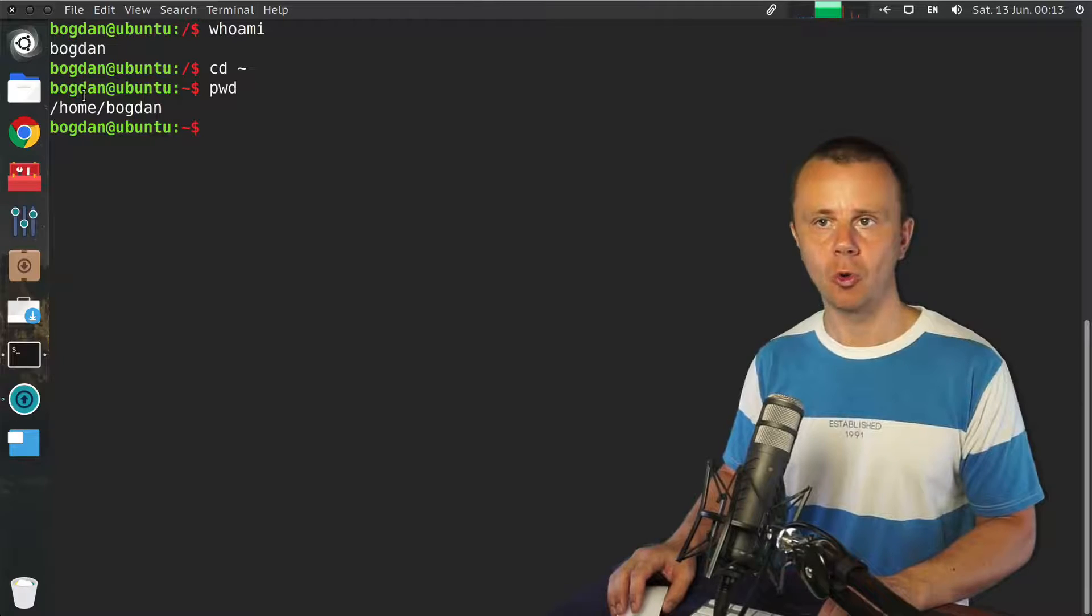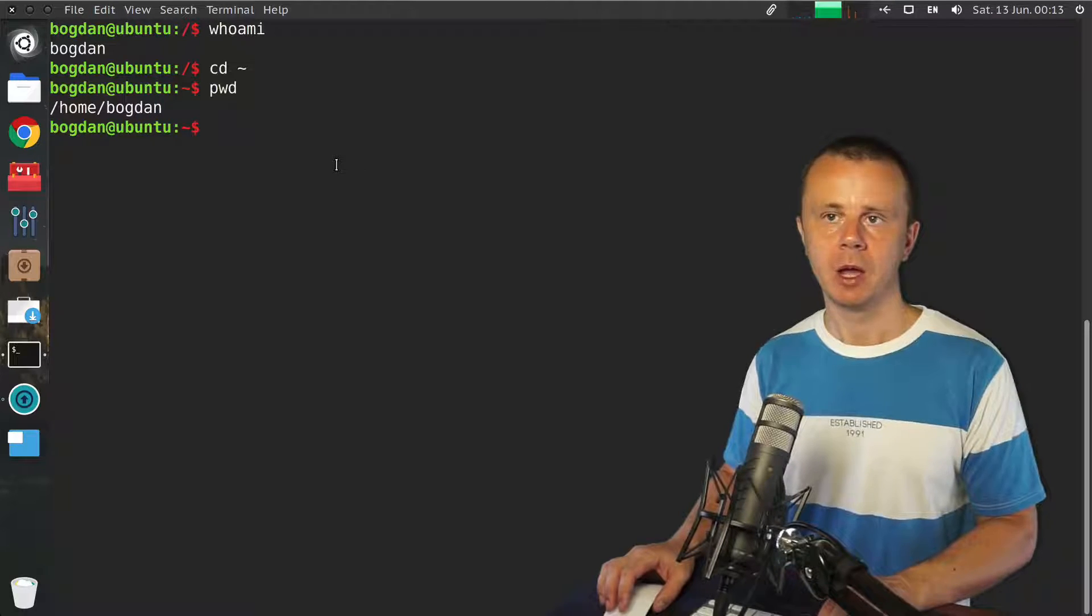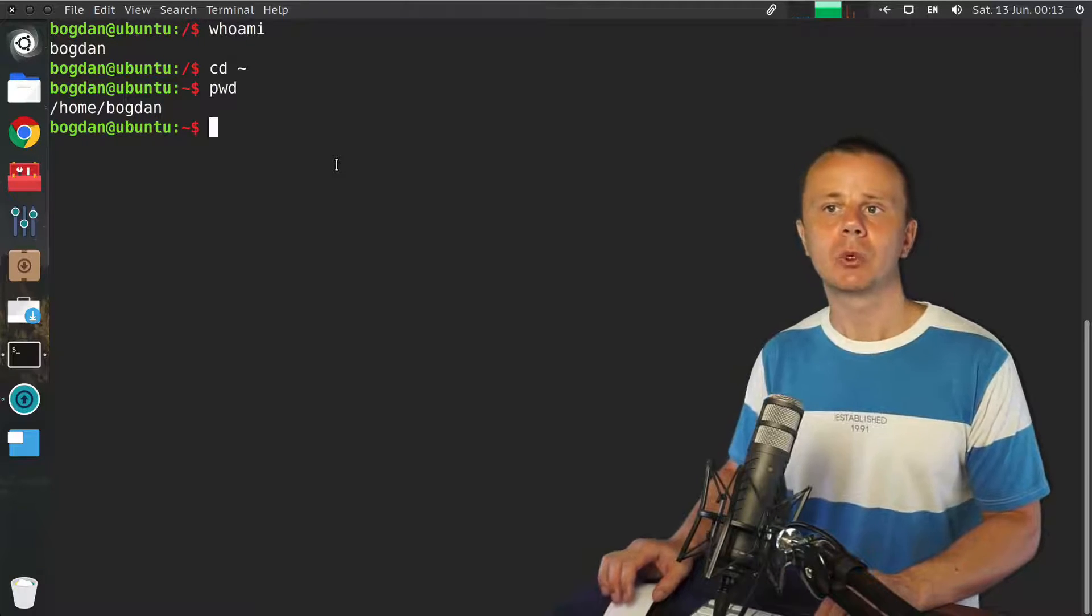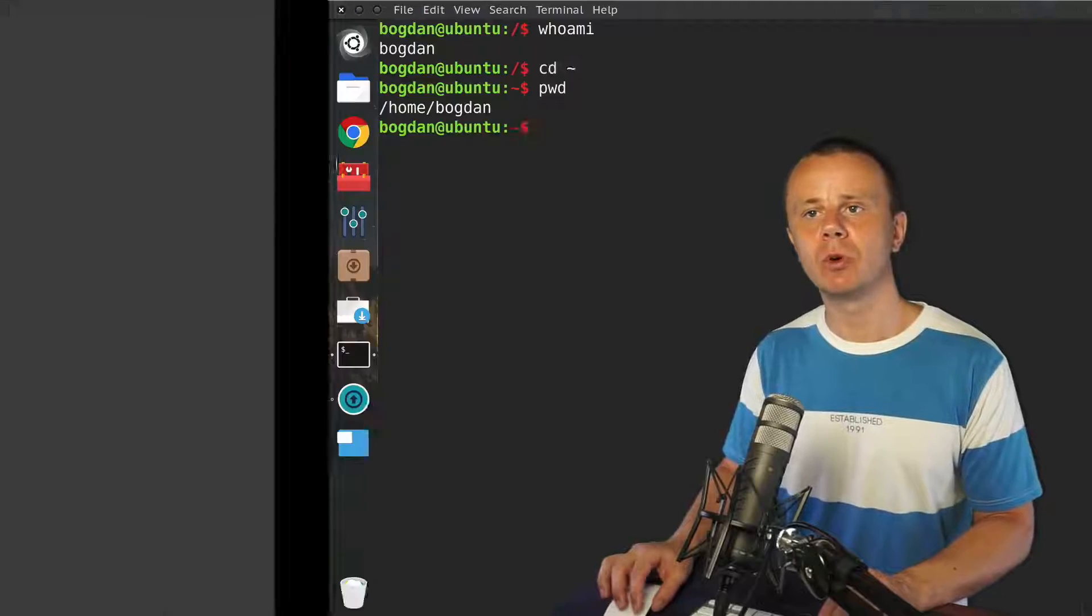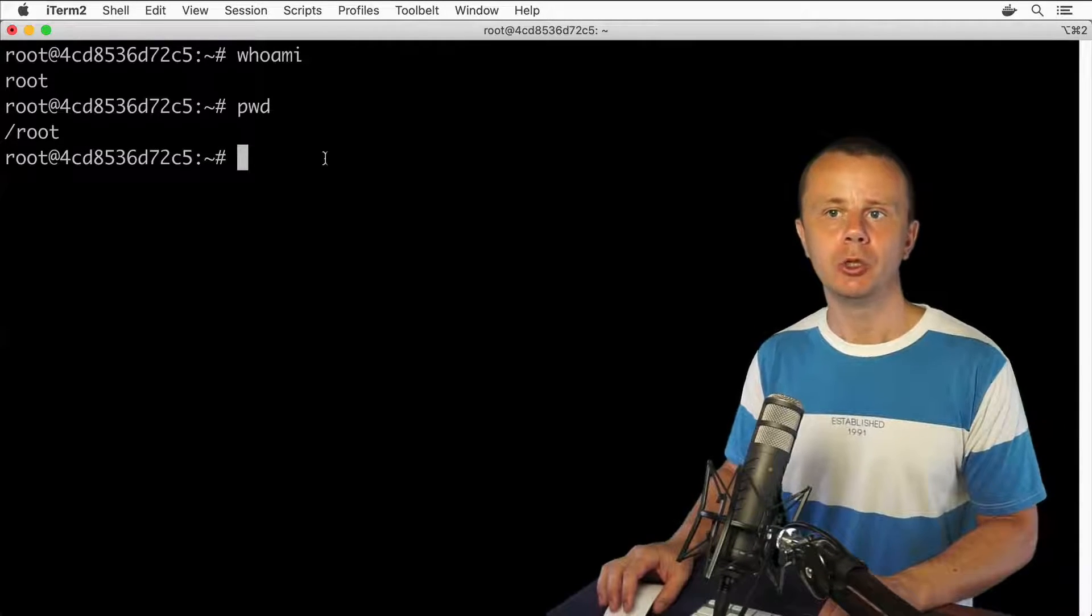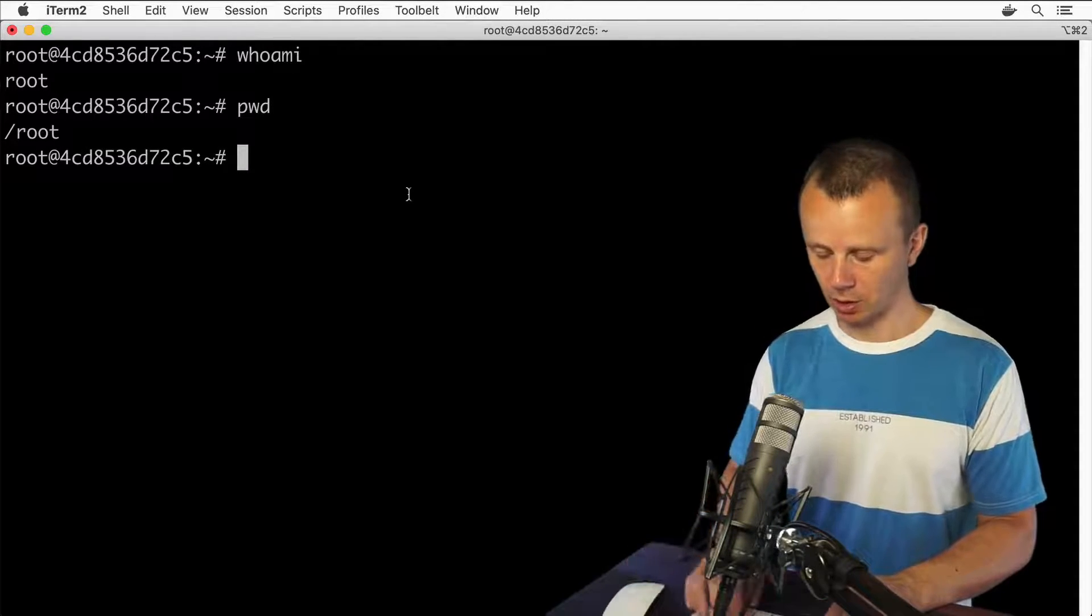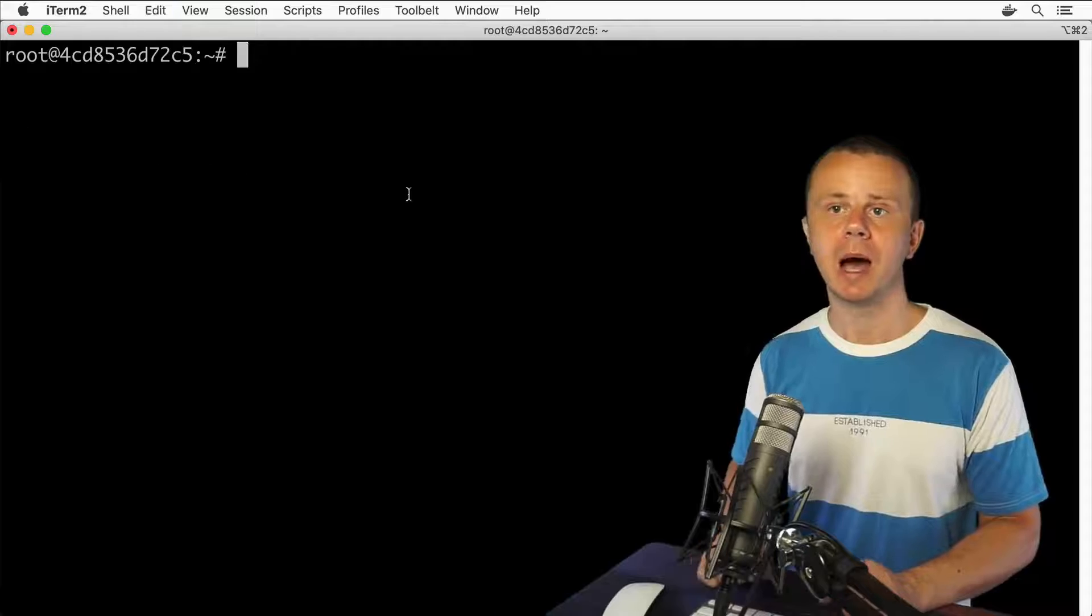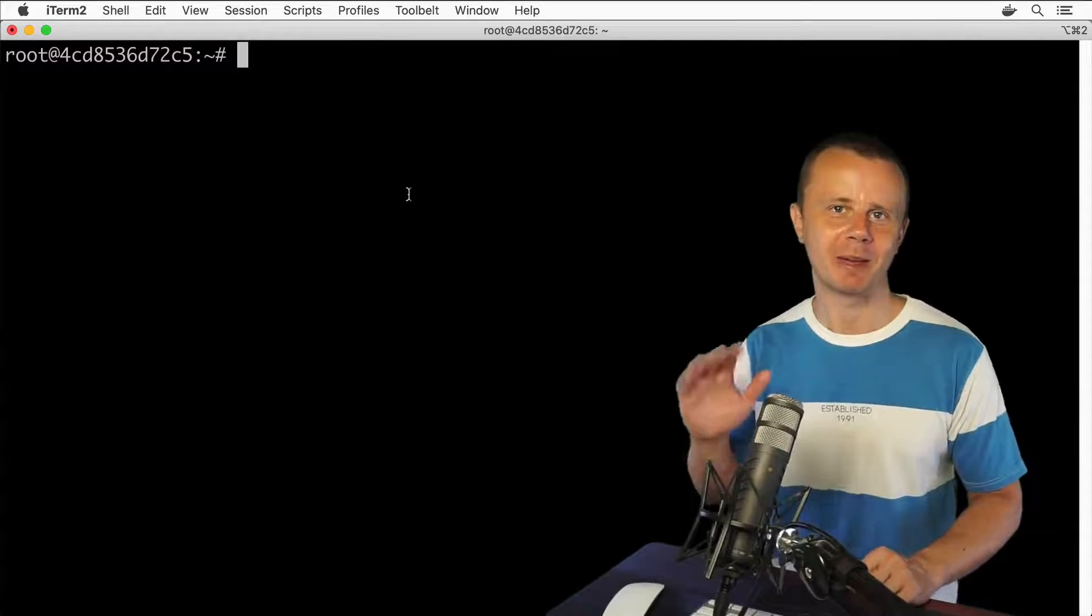All right, that's a quick introduction. Now let's move on and create a new user here in this Docker container. I'll see you guys in the next lecture. Bye bye.